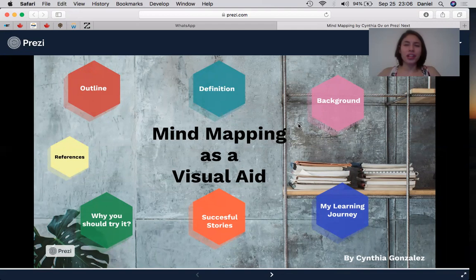Hi teacher, good night. I hope you're doing great today. I'm Cynthia Gonzalez and I'm going to talk about mind mapping as a visual aid, as it has been part of my learning journey during many years of my studying life.